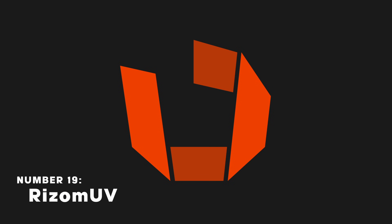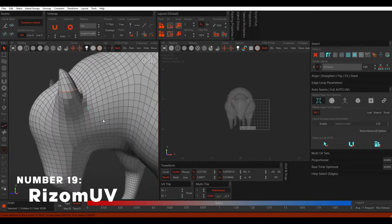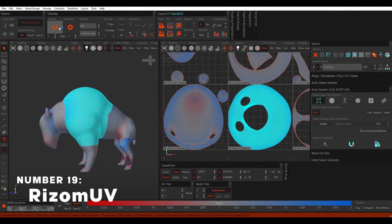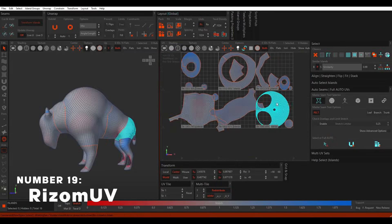RizomUV is a 3D UV unwrapping software used for unwrapping complex objects before going into the texturing process.